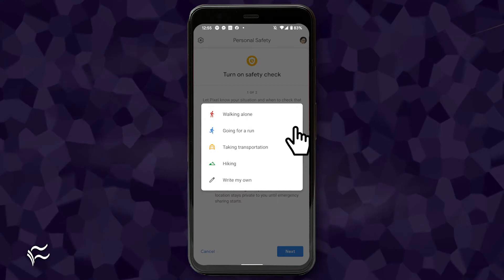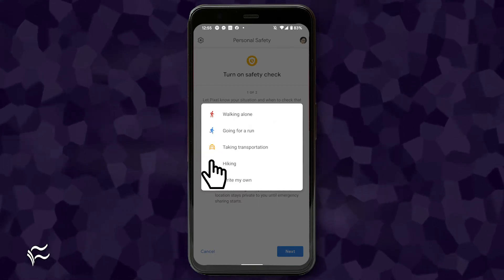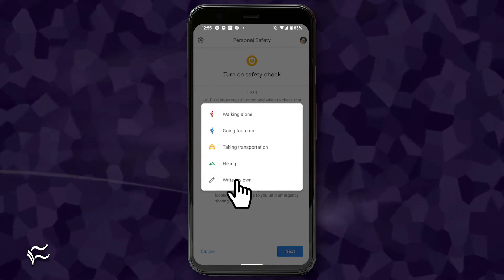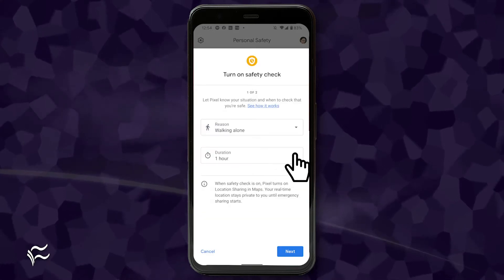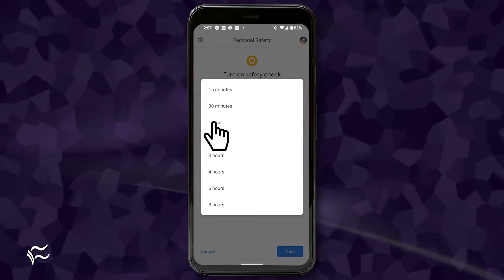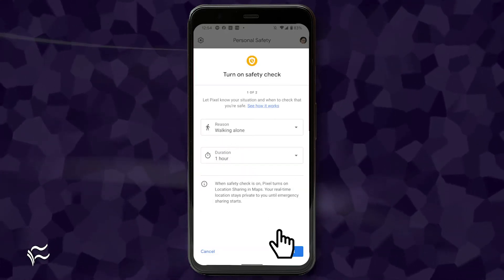When you tap the drop-down, you can select from four options. Or, you can write a custom reason. Next, select the duration you'll be gone from the bottom drop-down and tap Next.